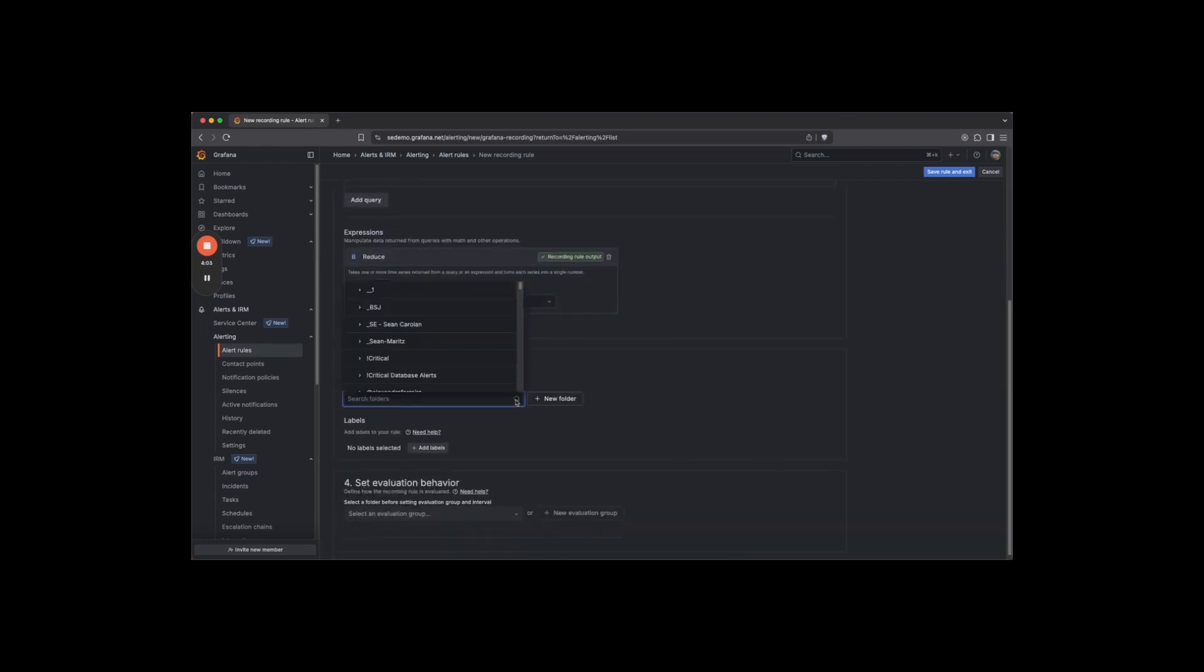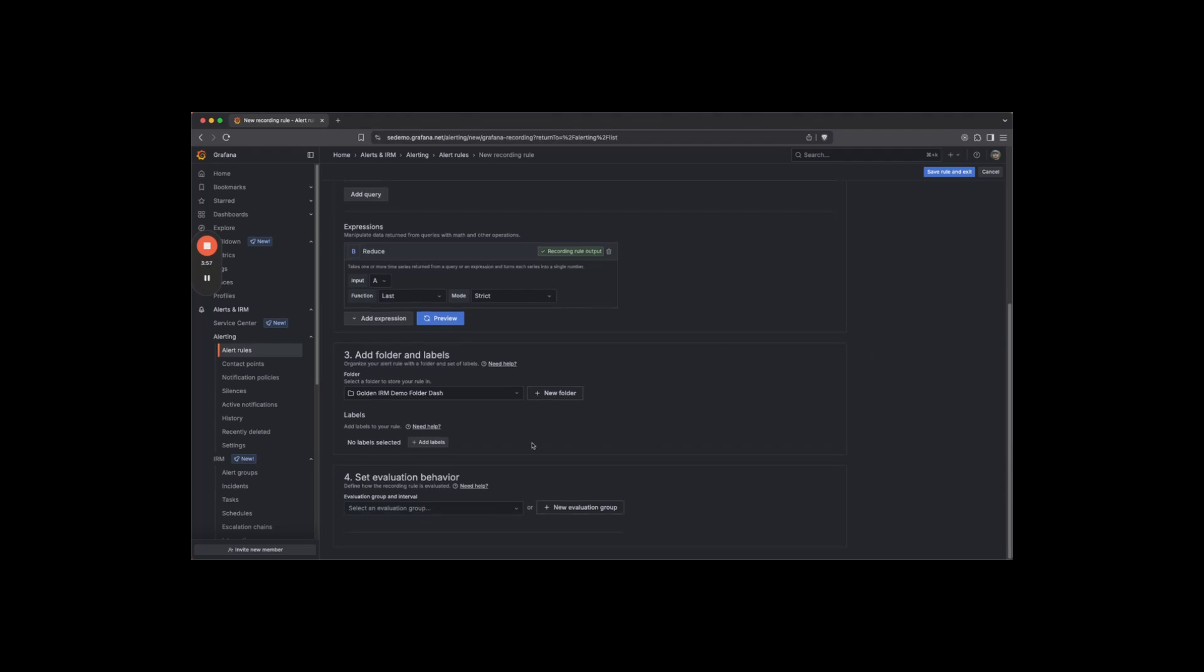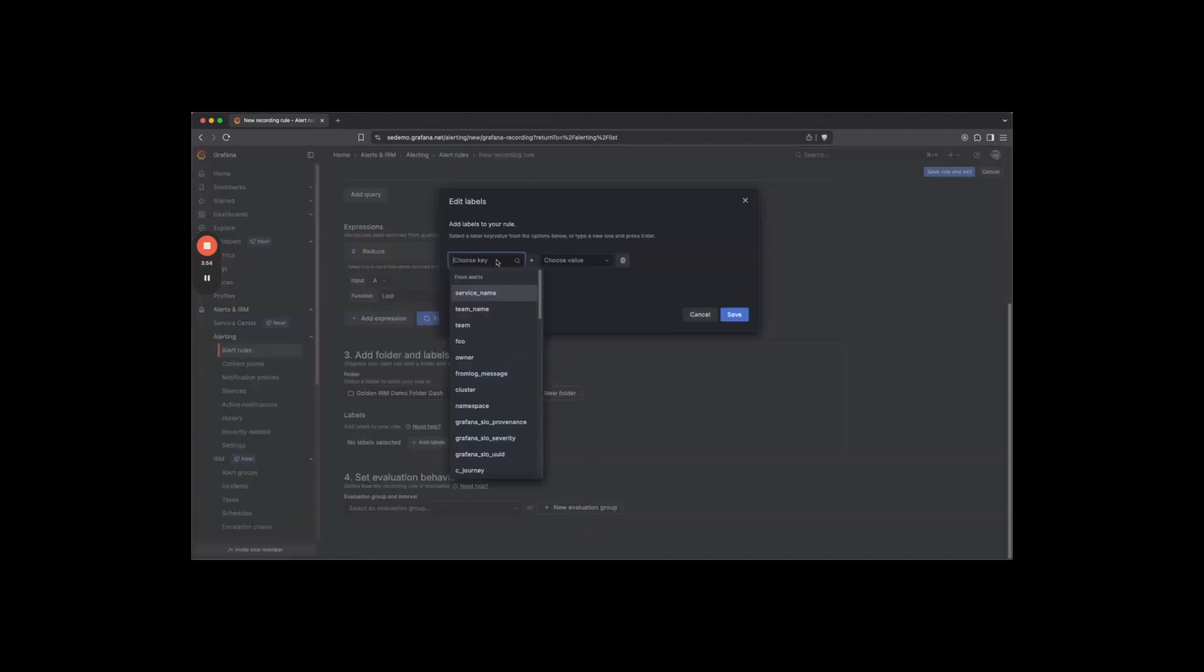Select the folder to put this rule in. It will be used for RBAC purposes and organization. Add any labels you'd like.